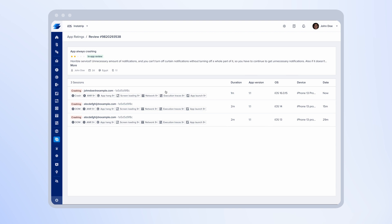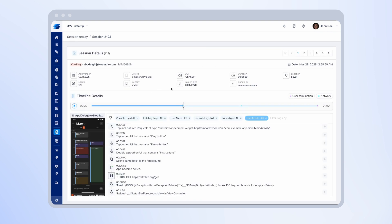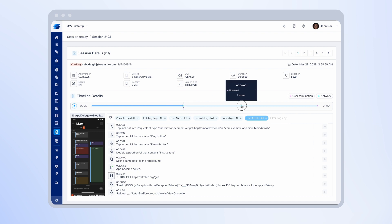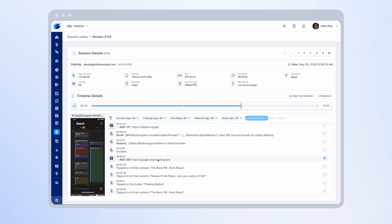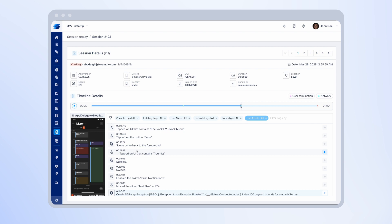And once you click on the session, you will see all the debugging data needed to resolve this issue. So you'll be able to replay the session that the user submitted this negative review to understand what really happened. Here you have the timeline. You can navigate through the timeline and see the screenshots and all the logs needed to debug this review and make sure that you offer an outstanding app experience to your customers.